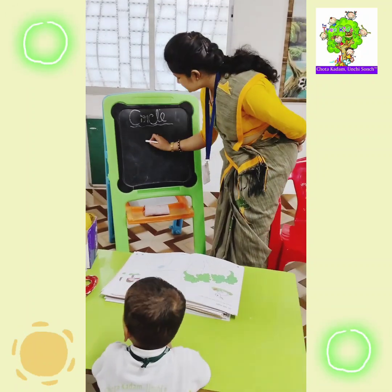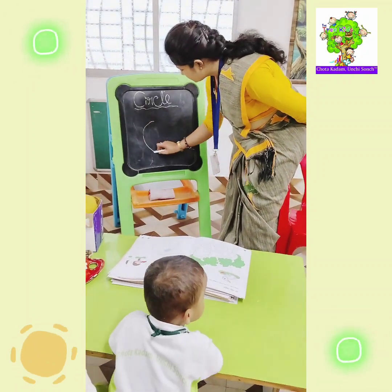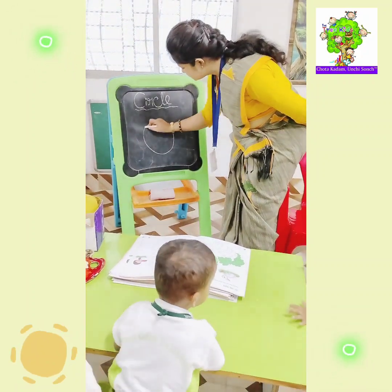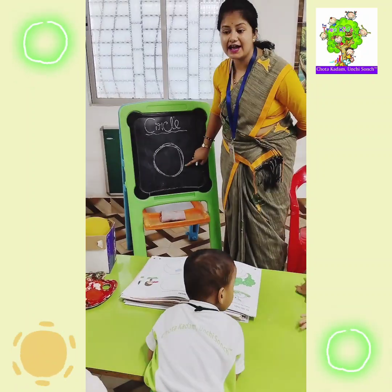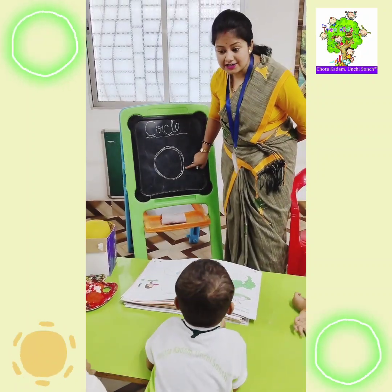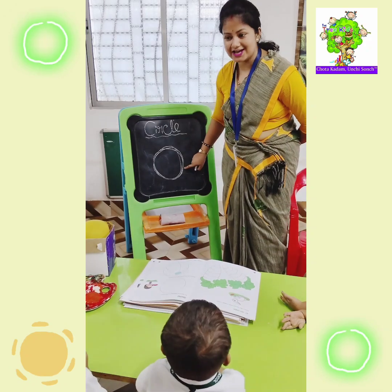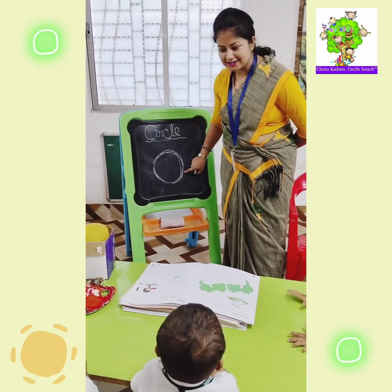Look everyone! What is this? You might say? Circle! Circle!